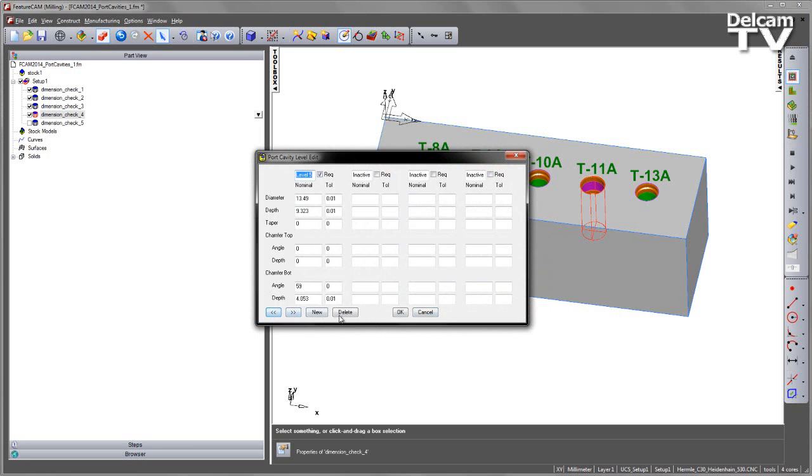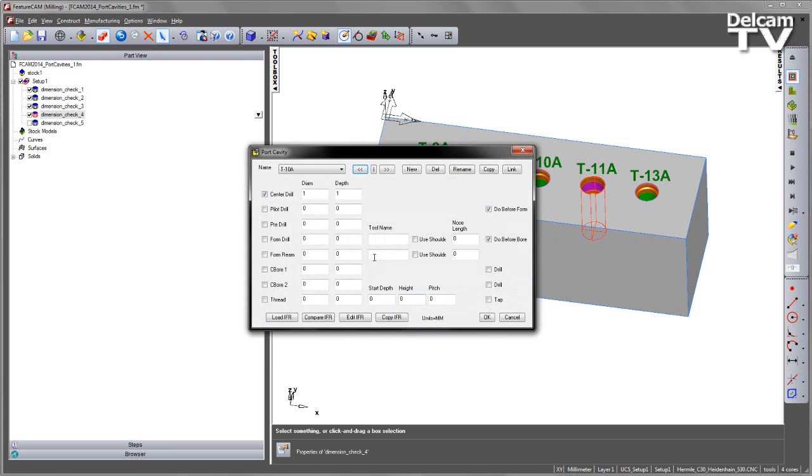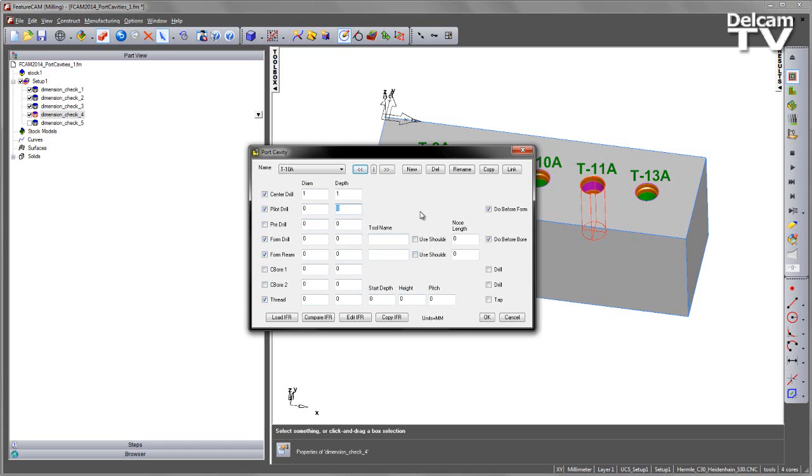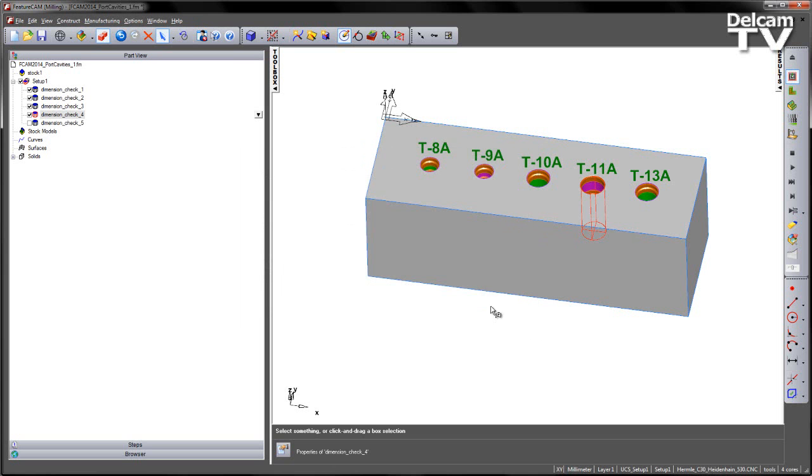As well as that, I can also go and change the process. So for example, I might want to pilot drill, form drill, ream, and thread, and in each case I can enter the parameters. For example, I might want a depth of 20mm and a diameter of 8 for my pilot drill.